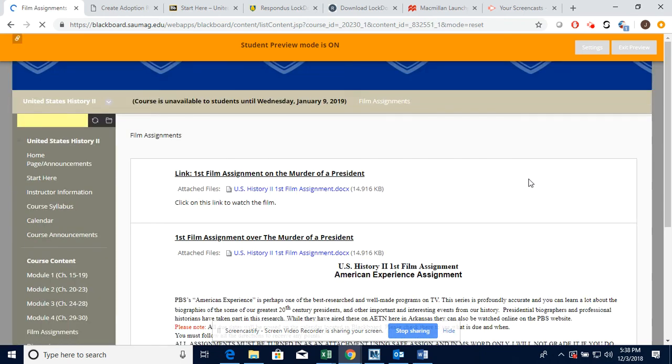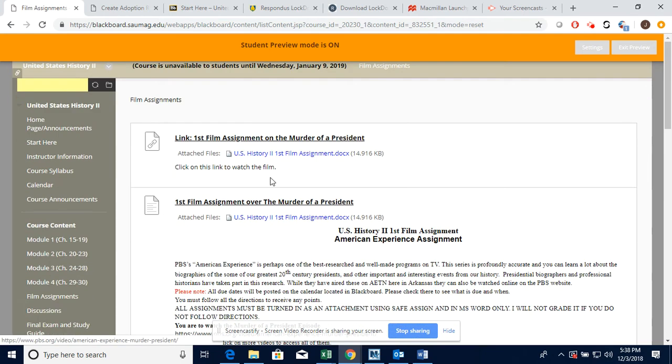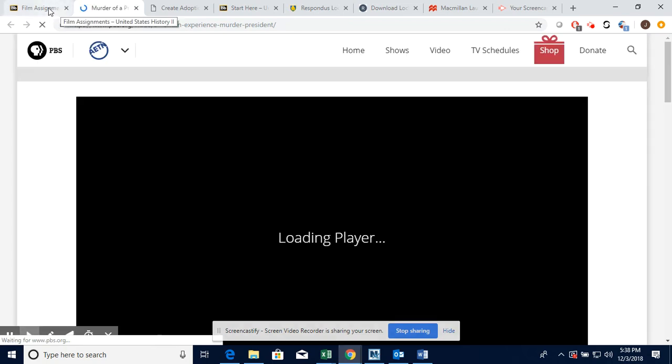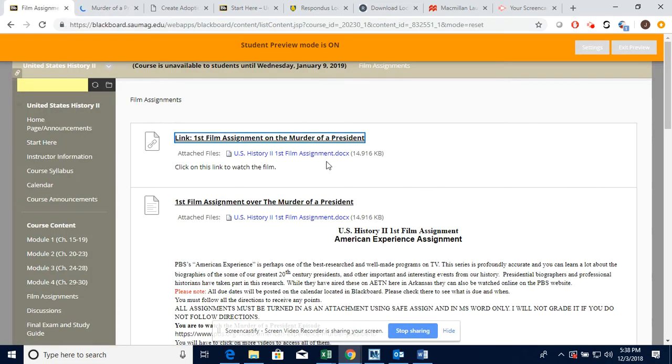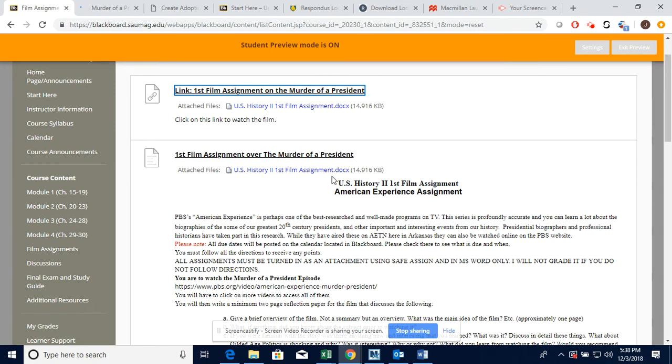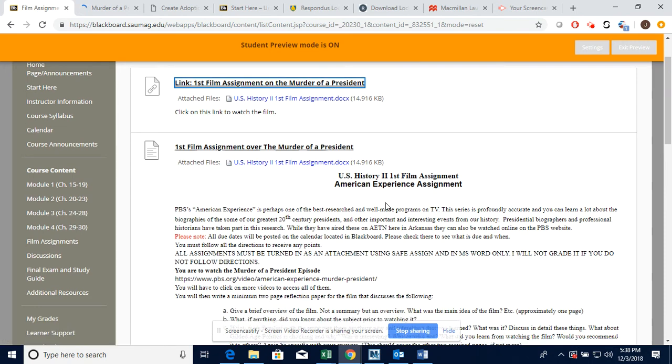Your actual film assignments themselves are going to be located in this link. The first link takes you to the actual video. So if I clicked on it, it's going to take me to the PBS website where we can watch the video on The Murder of a President.